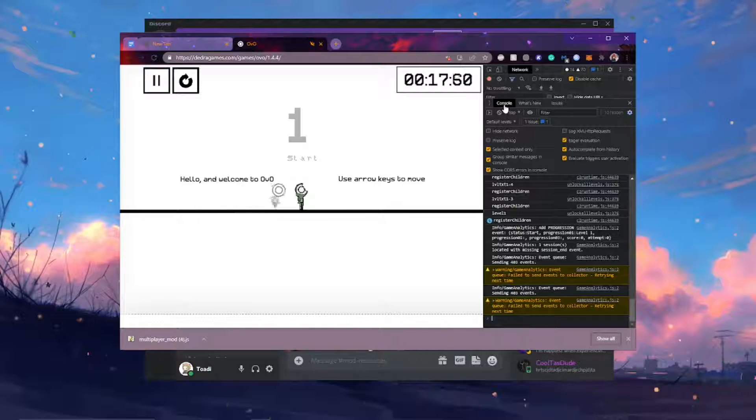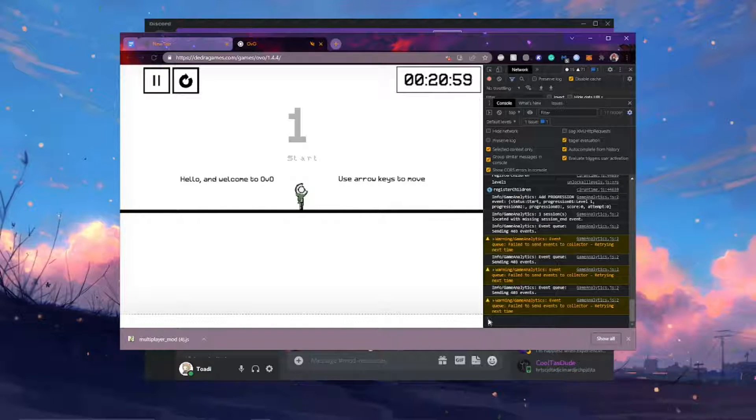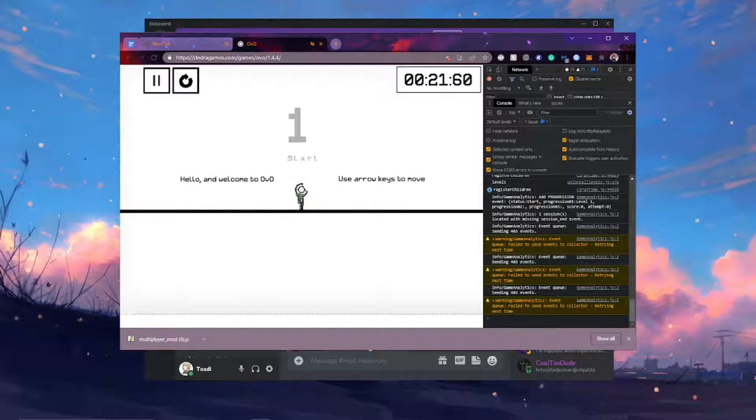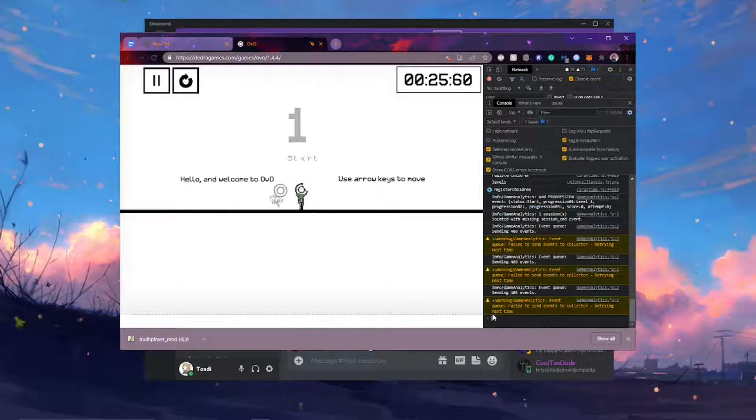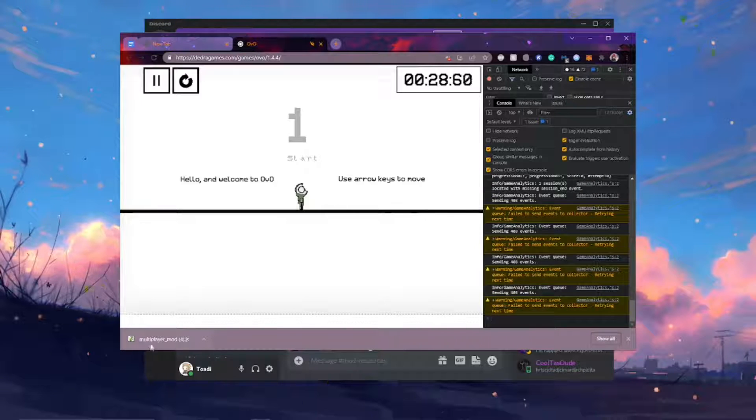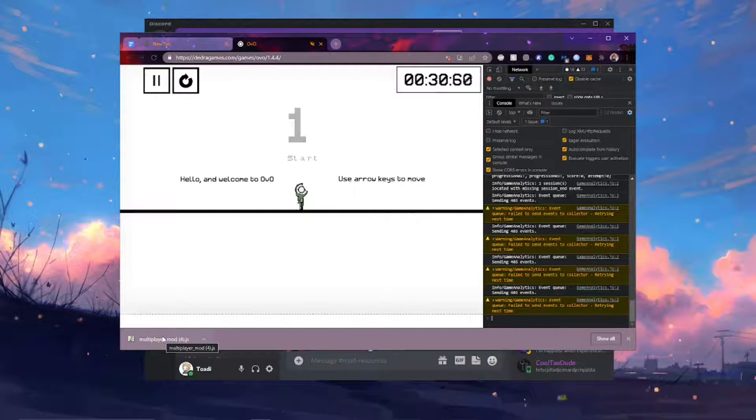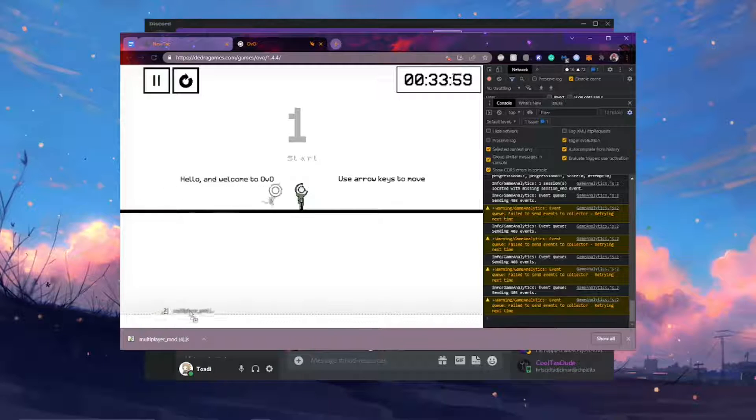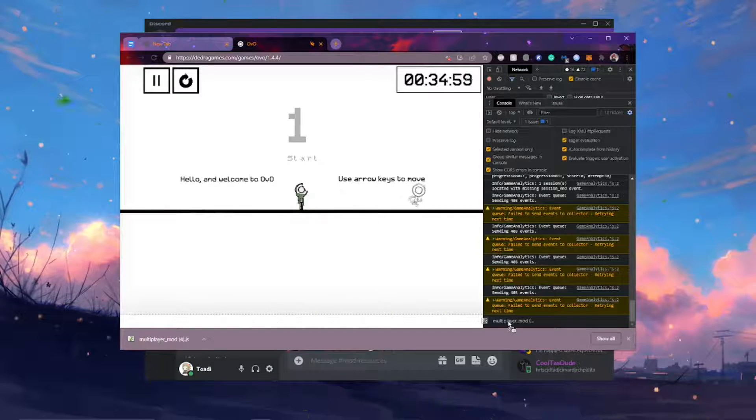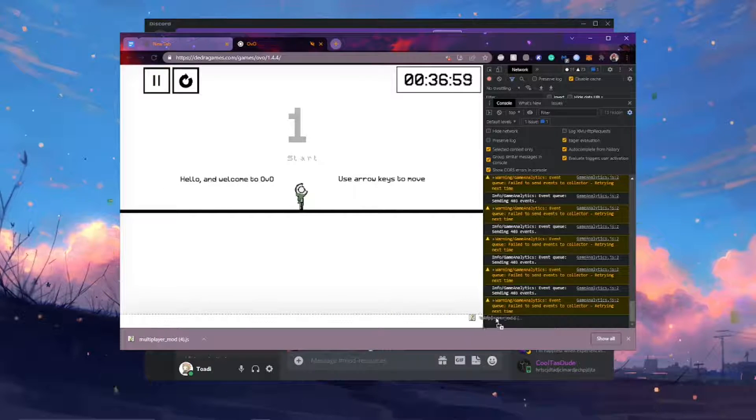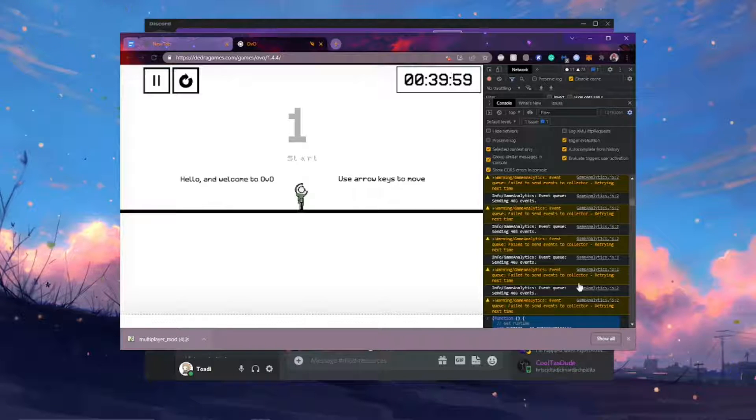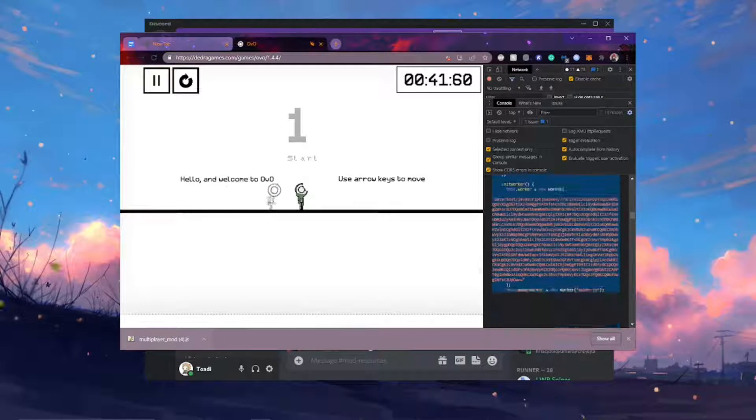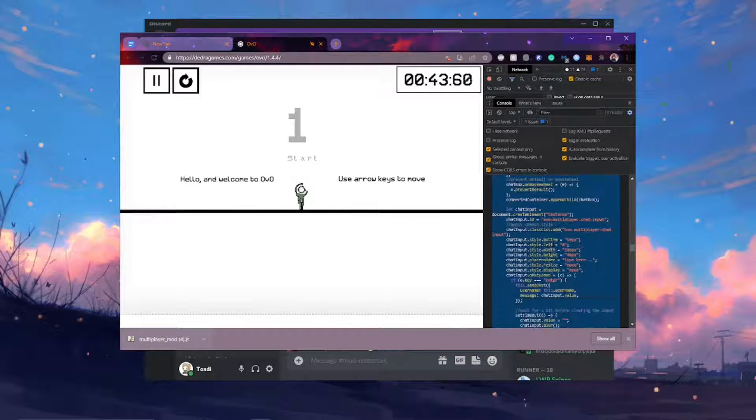Make sure you have the console tab selected. And you should see this little blue caret here and then this blinking thing that means you can type. But you're not actually going to type anything. You're going to take the OVO multiplayer mod that you just downloaded from the discord or the link in the description. I'm going to click and drag it onto where the caret is here.